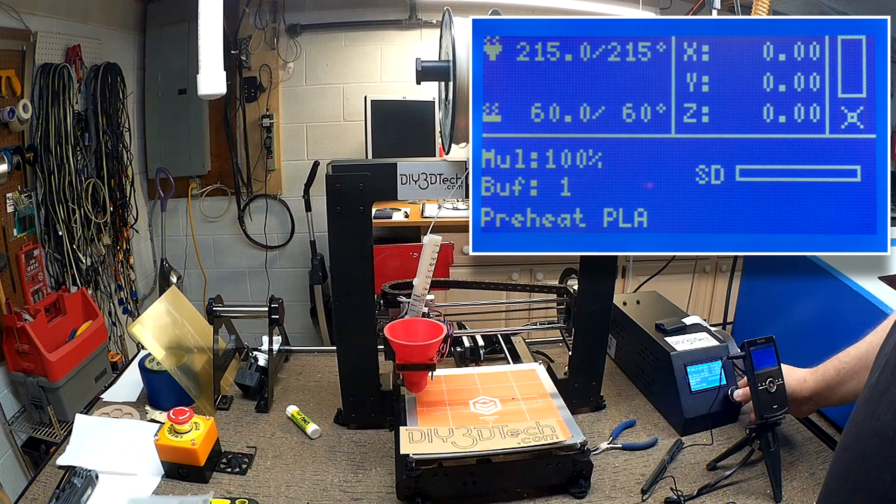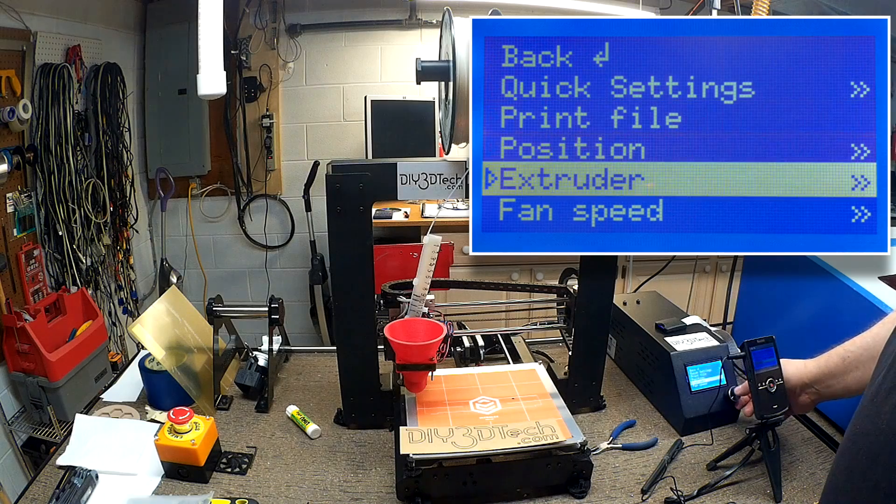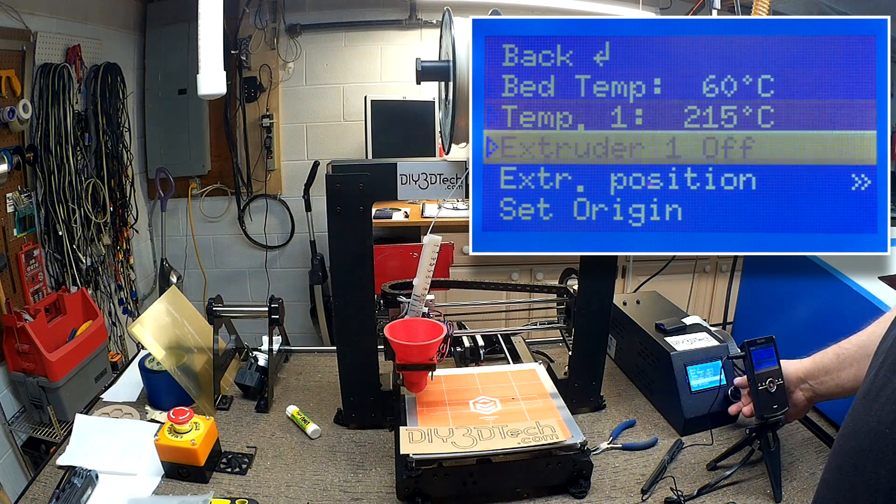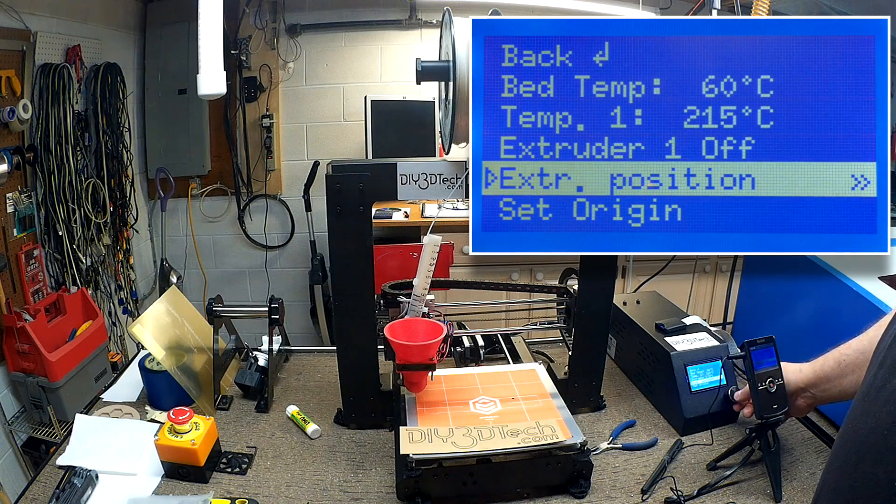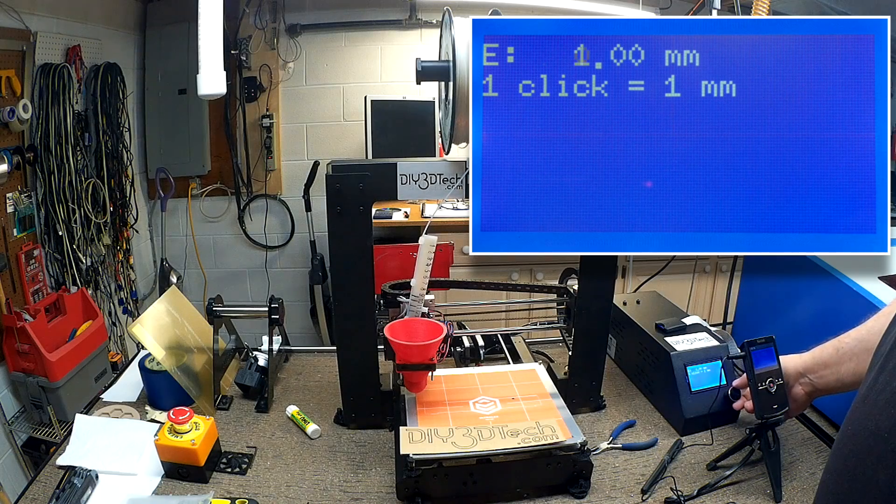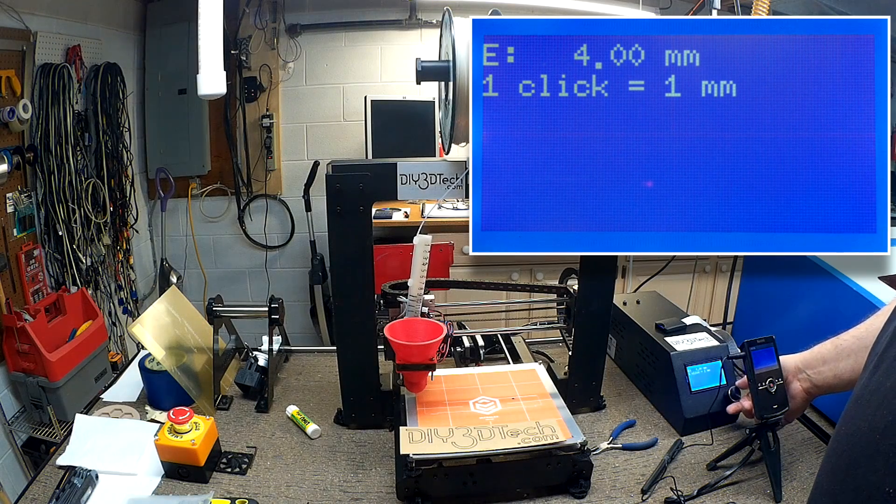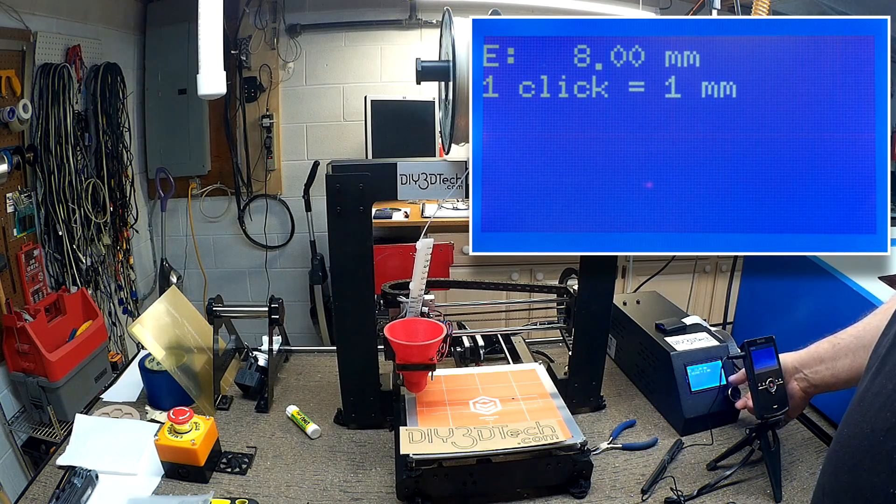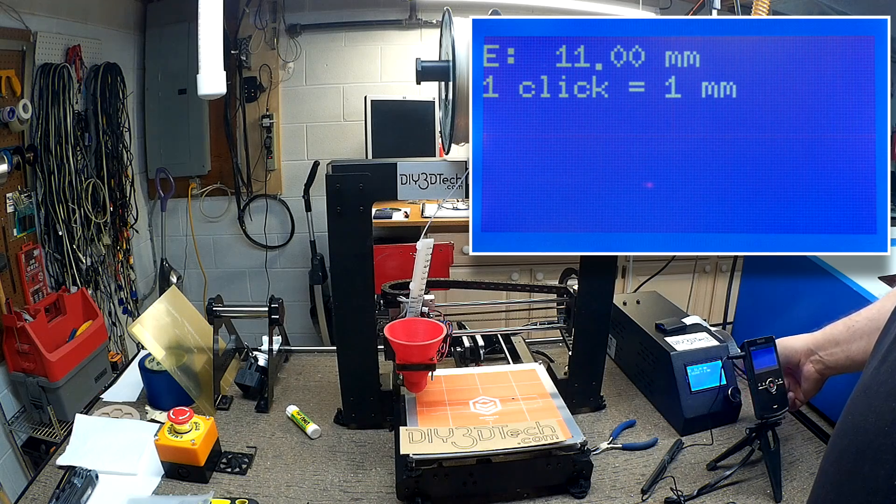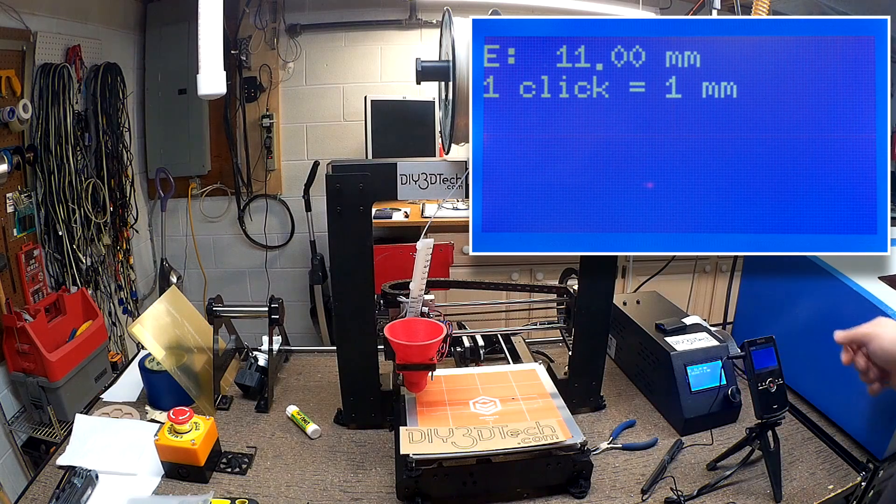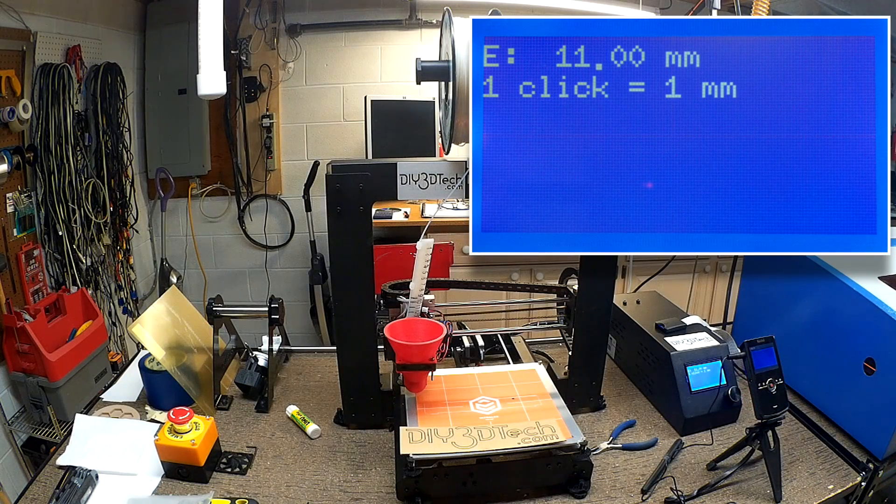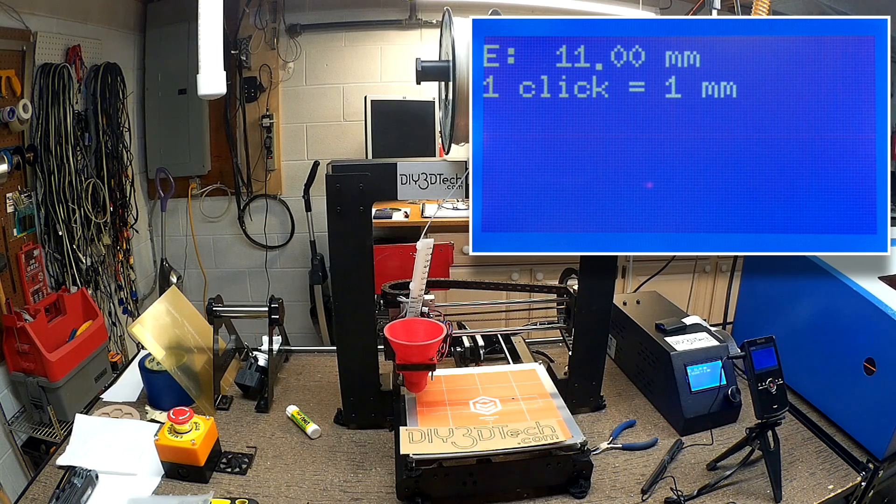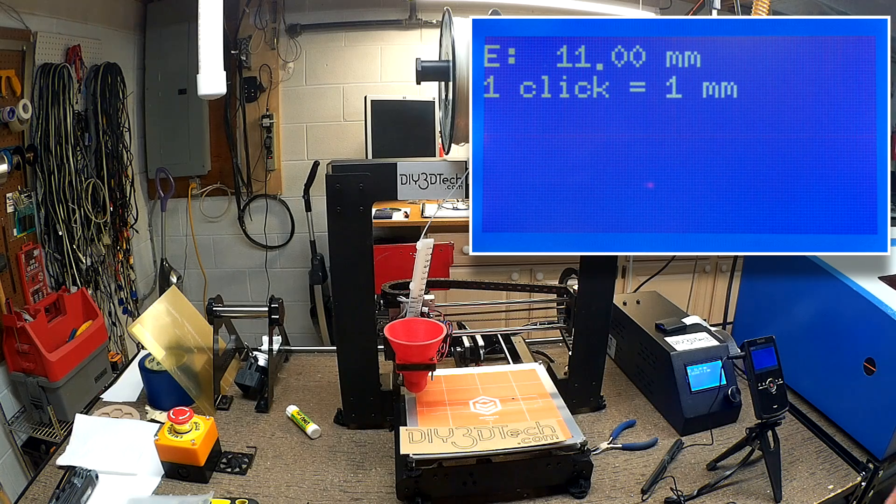Now what I'm going to do is I'm going to go to extruder, extruder position, and I'm going to push through about 11 millimeters of plastic. And so that's kind of primed it.